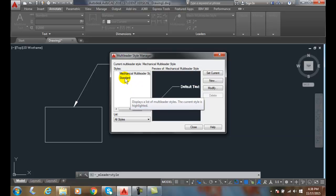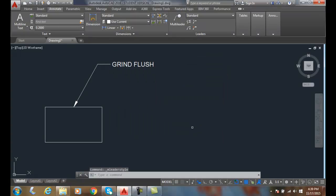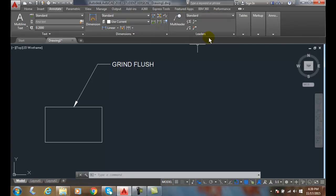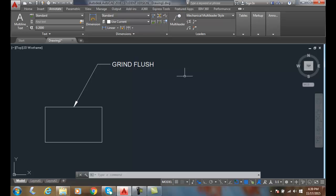Also, I can come over here and highlight any style and say Set Current. The current style is the one that will be active when we're placing a Multi-Leader. You'll see up here in my leaders panel that Standard is my current style. If I hit the down arrow, I could also pick from here and say I want the mechanical leader style, and now I can see that as my current style.